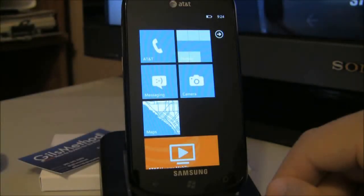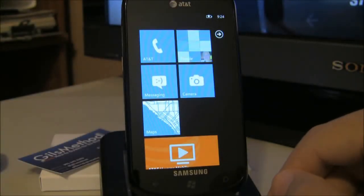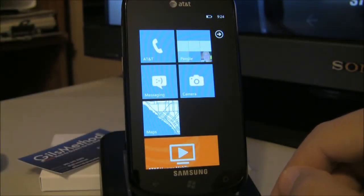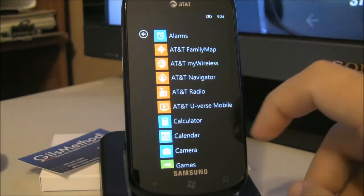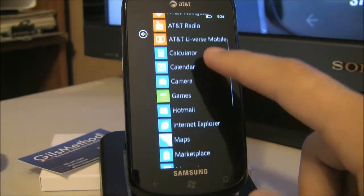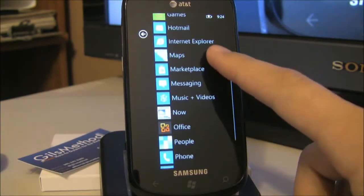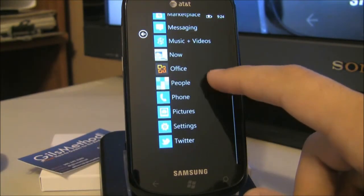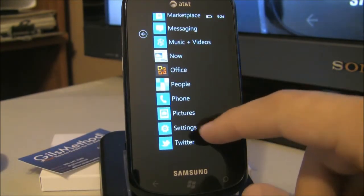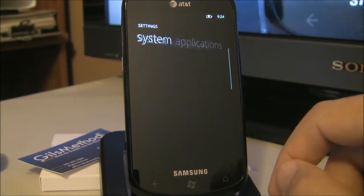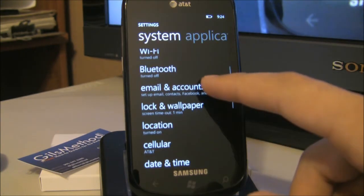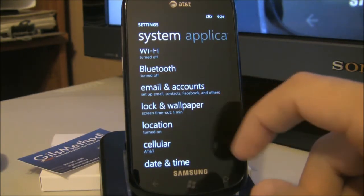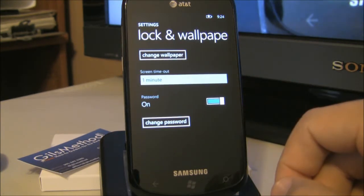First thing you need to do is turn on your phone and we're going to go ahead and tap on the arrow, scroll down the list and tap on settings. In settings, scroll down and tap on lock and wallpaper.